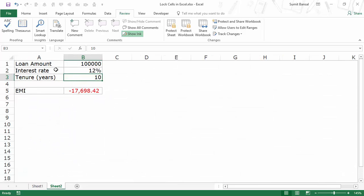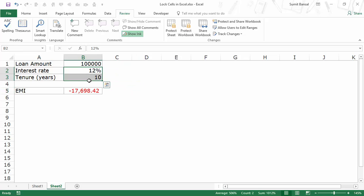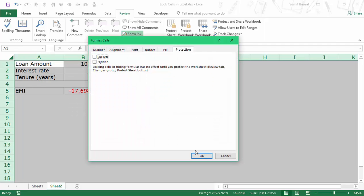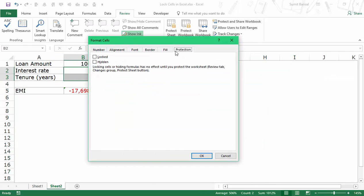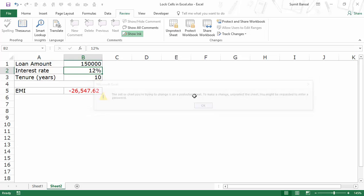Here I have a simple example where I'm calculating EMI using three data points: loan amount, interest rate, and tenure, and then using the PMT function to calculate the EMI. If I want to selectively lock cells — for example, lock the interest rate and tenure because those are fixed by the bank or government — and only allow the user to change the loan amount to see the resulting EMI, the same process applies: select all, unlock everything via Ctrl+1, then select those two cells and lock them. Once I protect the sheet, I can make changes to the loan amount and the formula updates, but I cannot change the interest rate or tenure.